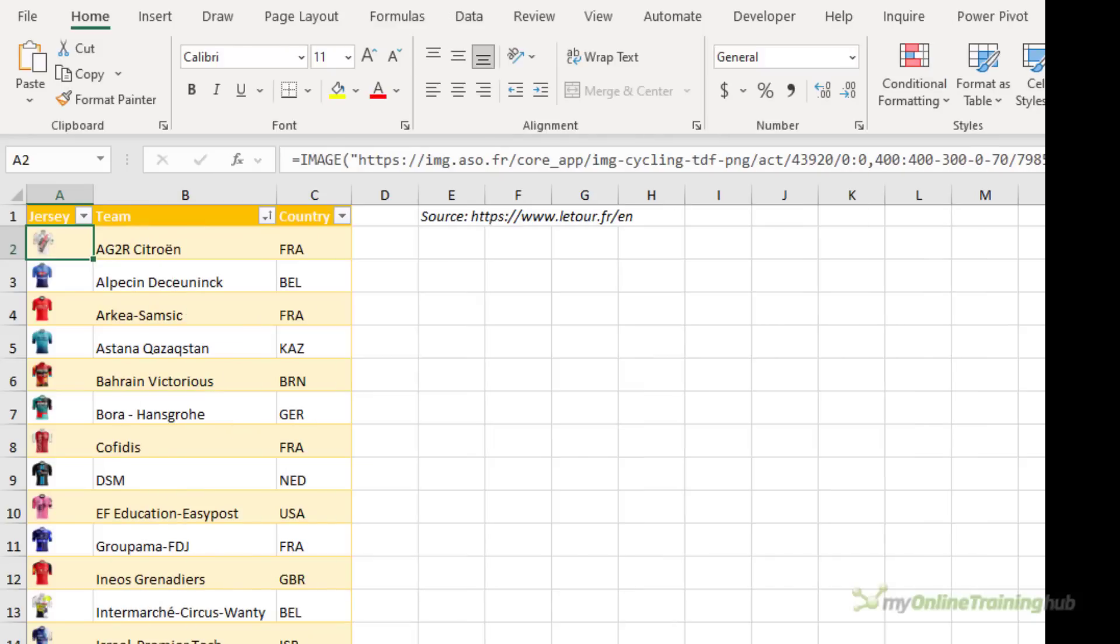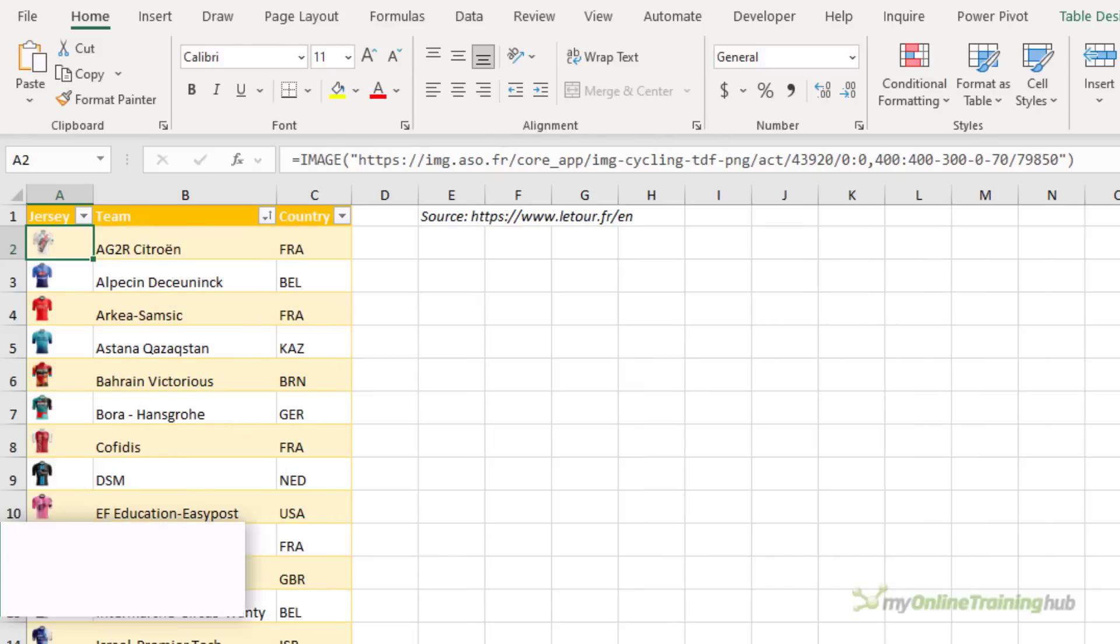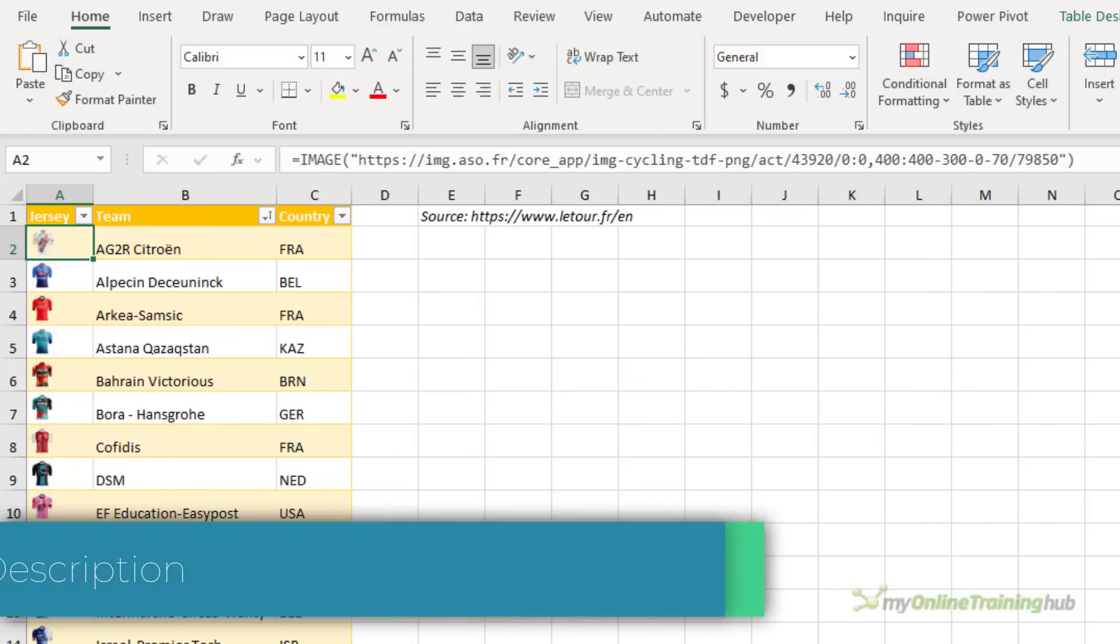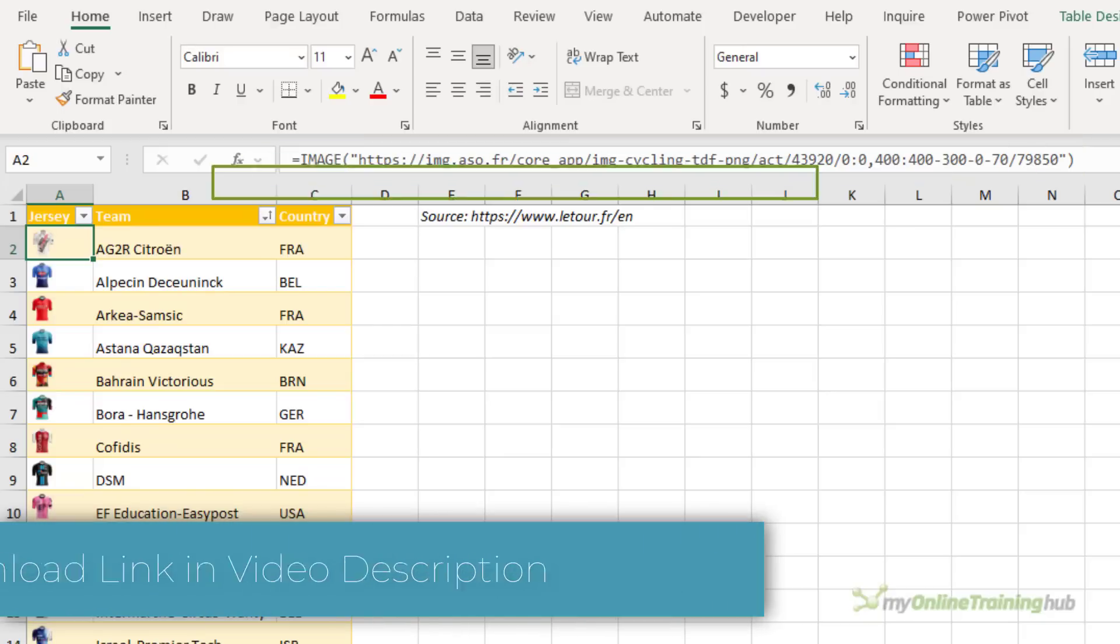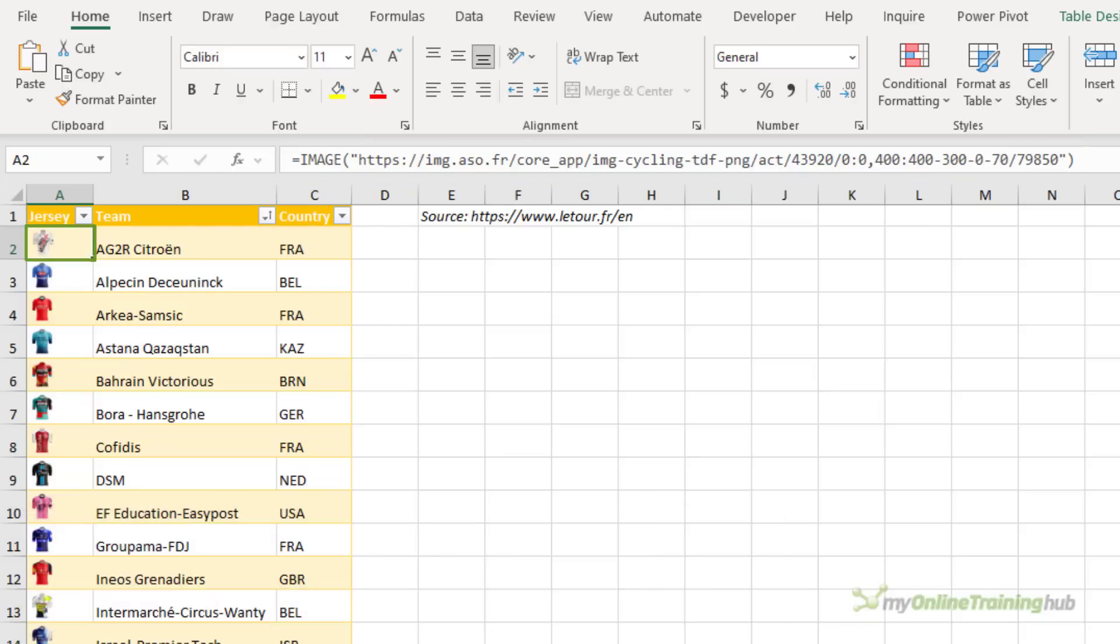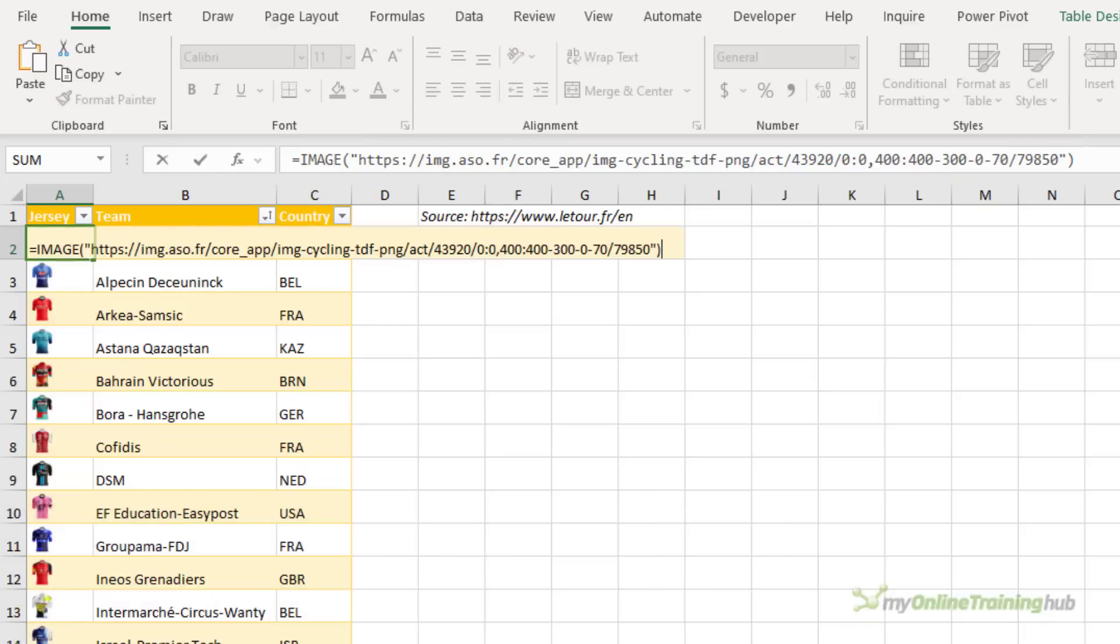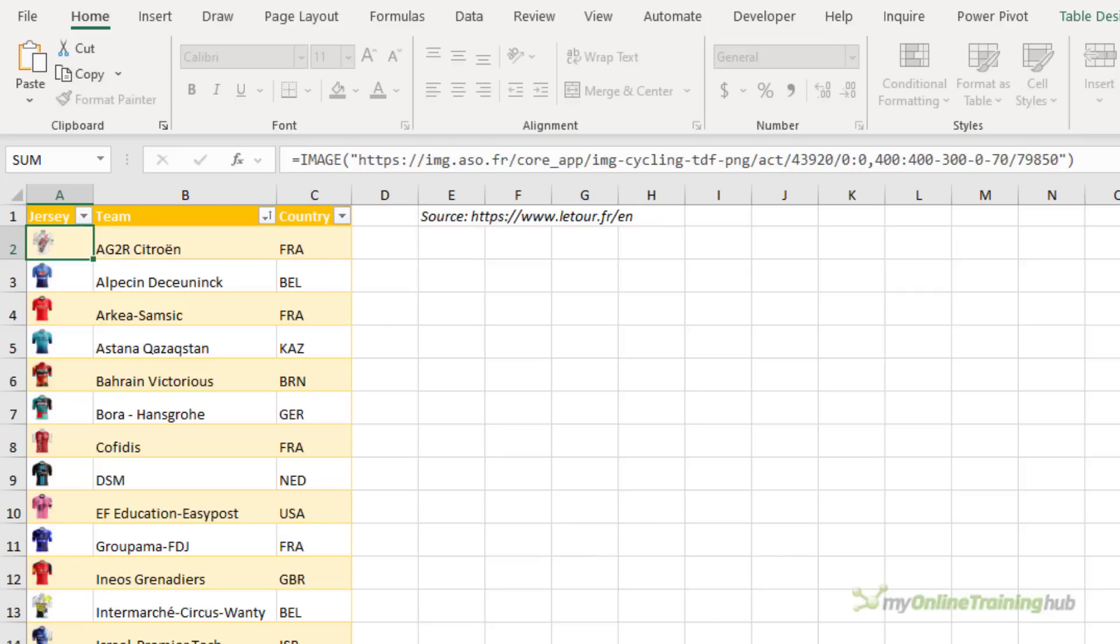Pivot Tables can use images that have been placed in cells using the Image function. As you can see here where I've used Image to bring pictures of the team jerseys into the table. Now if you're not familiar with the Image function, there's a link to a tutorial on it in the video description.